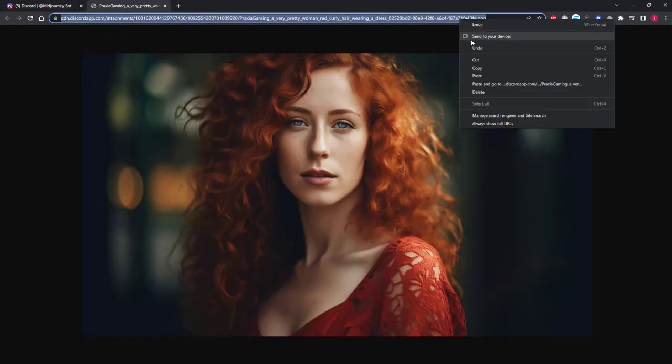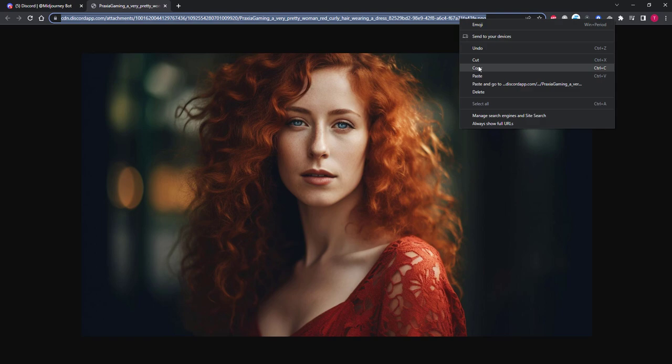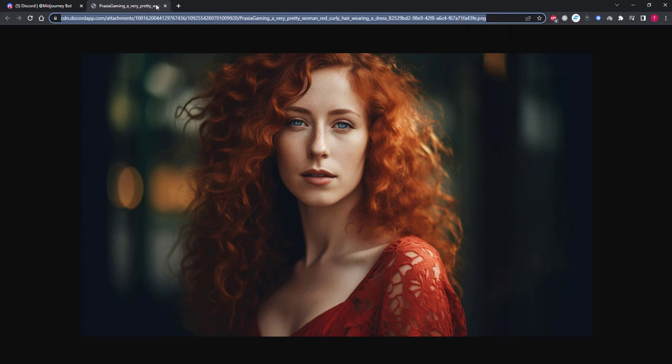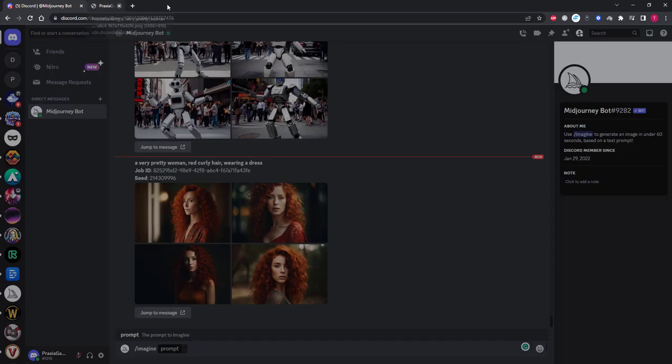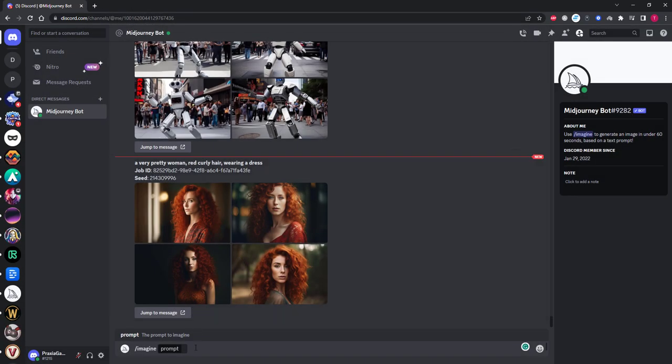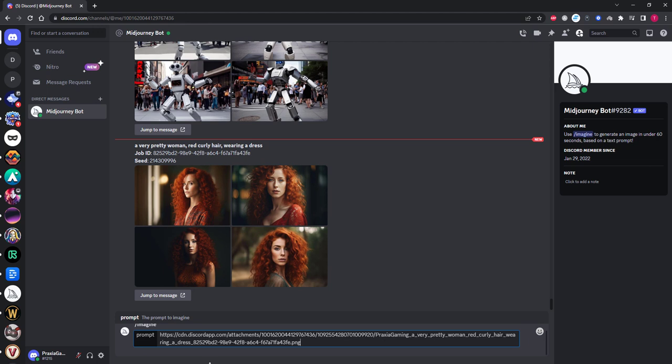Copy the URL and paste it into your prompt, then copy and paste the original prompt. In our case it was a very pretty woman, red curly hair, wearing a dress.